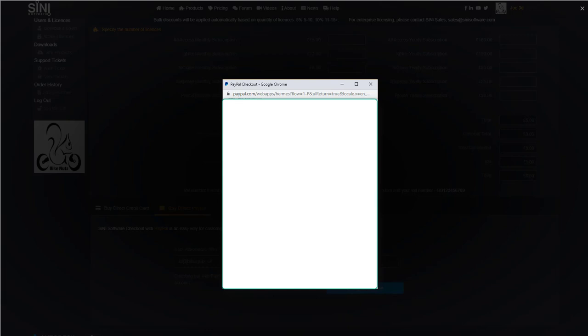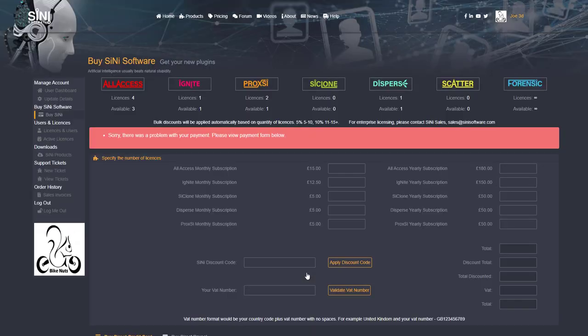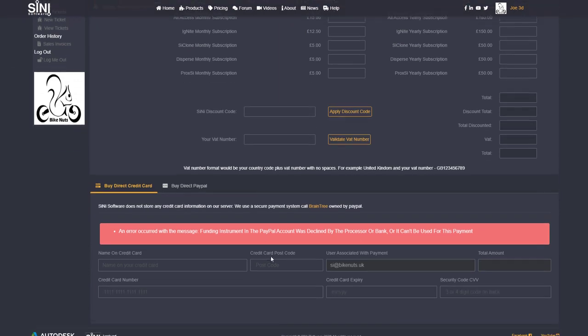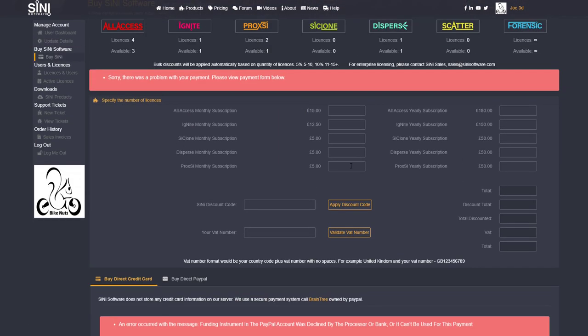So I'm actually going to continue with this, make that payment. Now you're going to see right now it's processing the payment with Braintree and you can see that it is failed because it was declined from processor. So let's just go try this again.